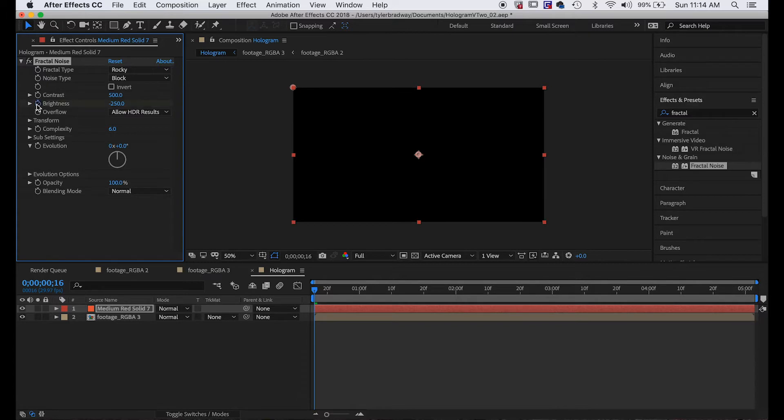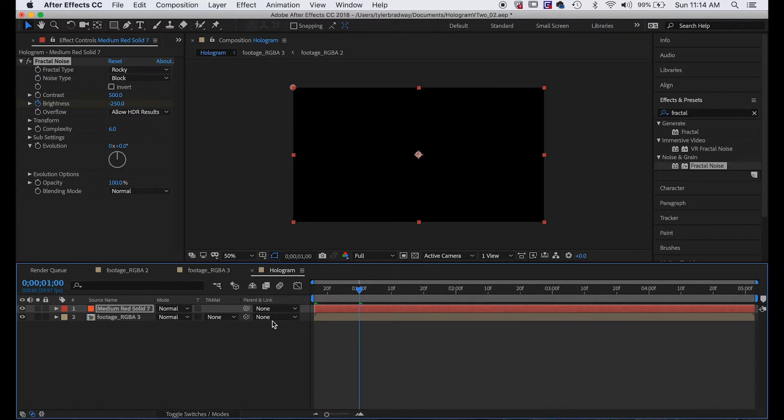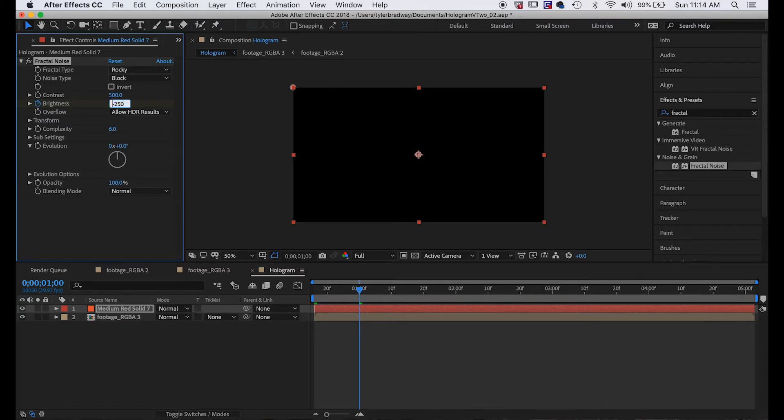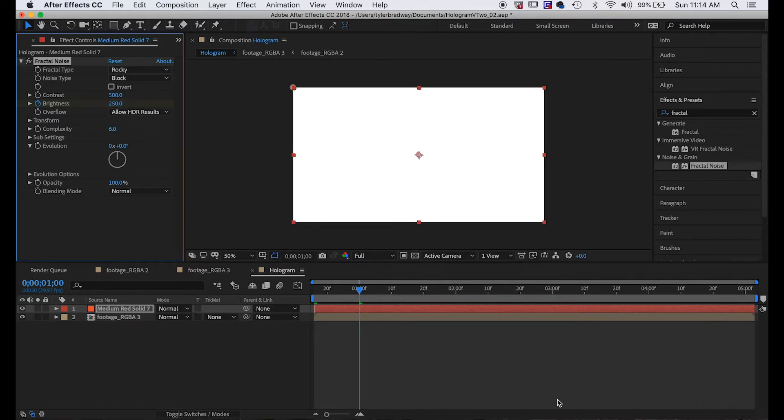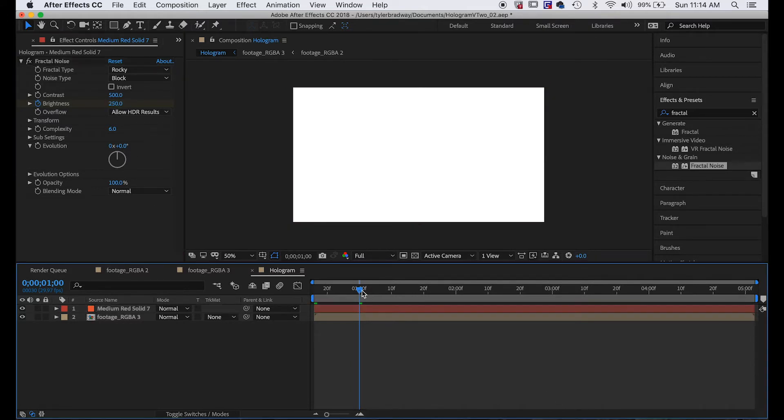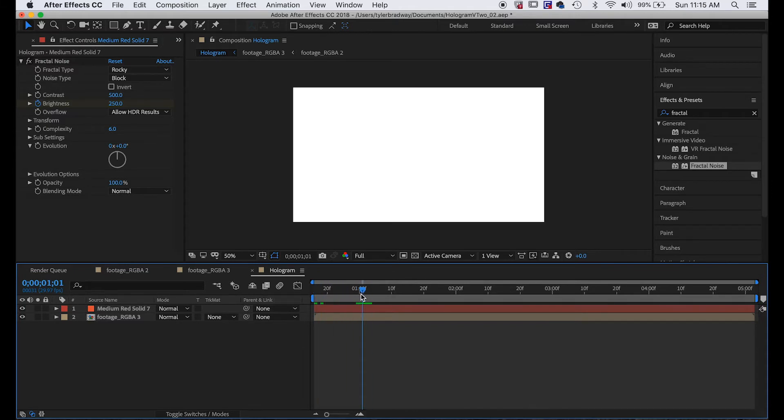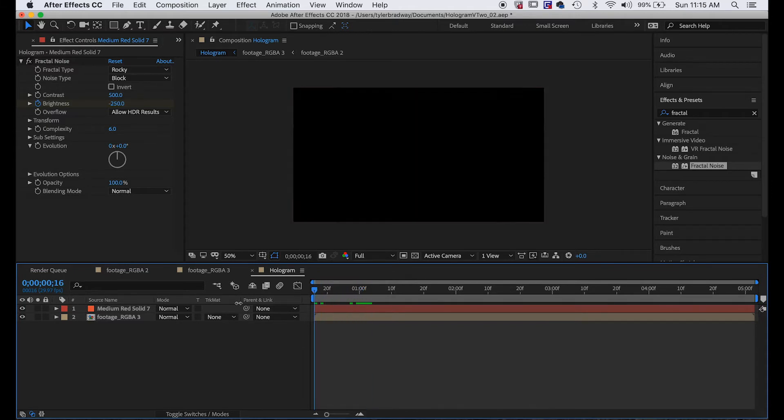Change the contrast to 500 and the brightness to negative 250 on the first frame. Next we'll make a keyframe on the first frame for brightness, then like 10 frames in we'll just make this positive 250, so it's all white. So we have a keyframe for black and a keyframe for white, and in between it animates on.